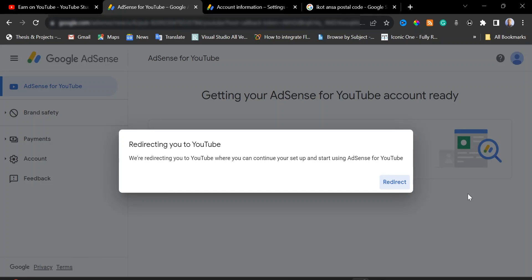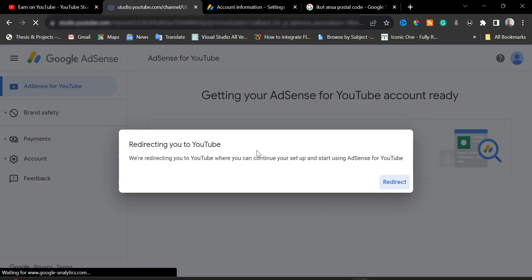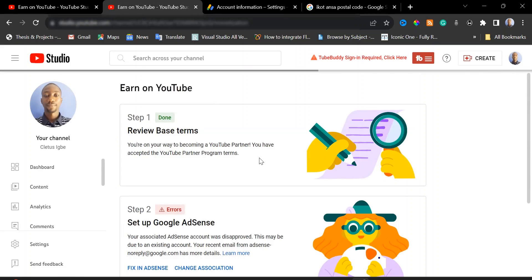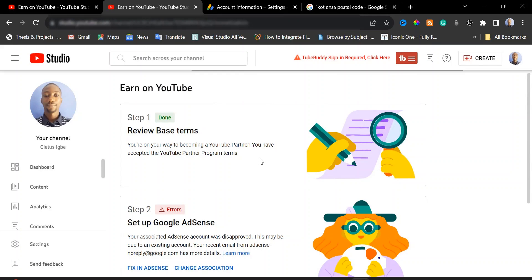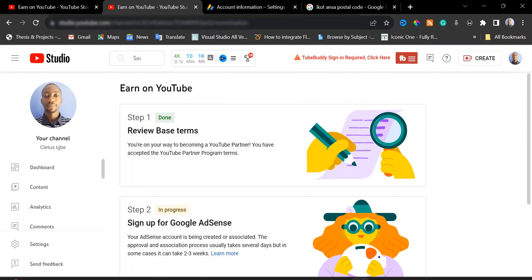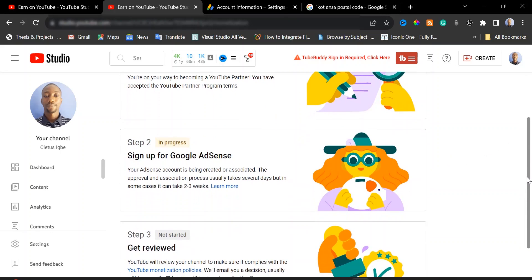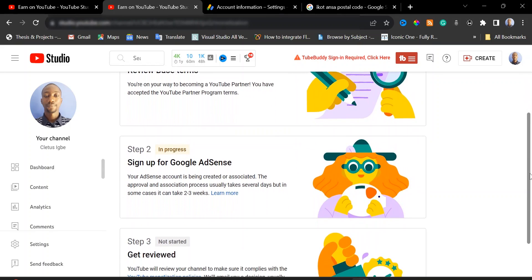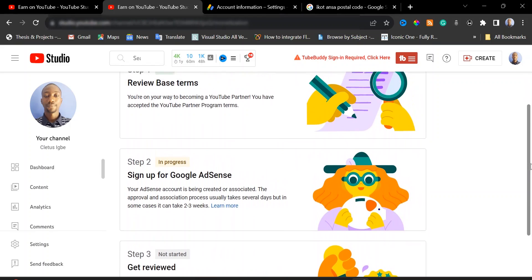Once you're done, click 'Submit'. They are going to redirect you back to your YouTube channel — just wait to be redirected. Once successful, the error in step two will change. It has now changed to 'In Progress'. This is going to take about a day or two, so we are going to pause the video here and come back to check.